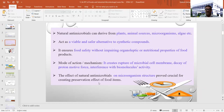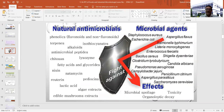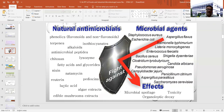In this figure you can see the names of different natural antimicrobials and how they affect different types of microbial agents responsible for microbial toxicity, and their effect on the organoleptic quality of the final product. These include phenolics, terpenes, isothiocyanates, alkaloids, microbial peptides, chitosan, lysozyme, fatty acids and glycerides, nisin, natamycin, pediocin, lactic acid, algae extract, and edible mushroom extracts — all frequently used for preservation purposes.